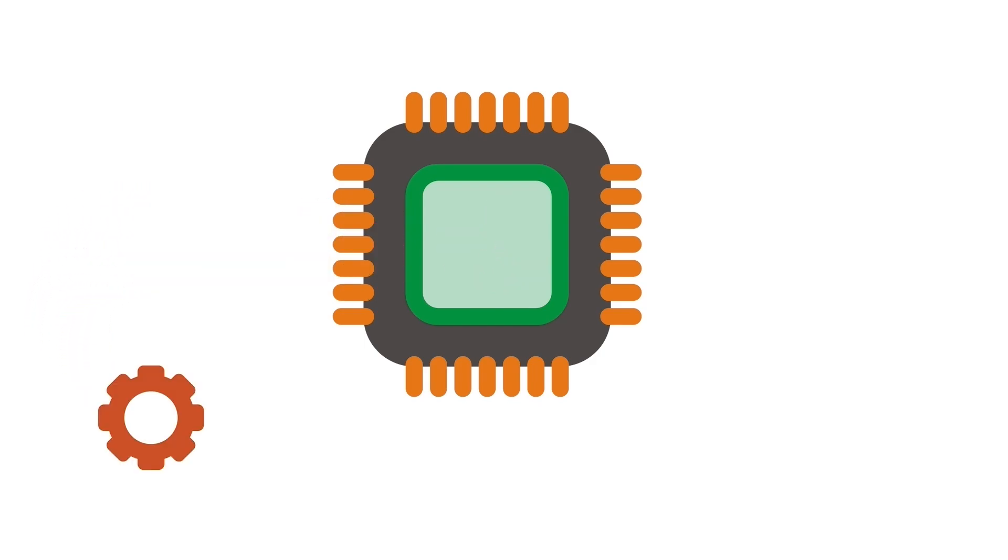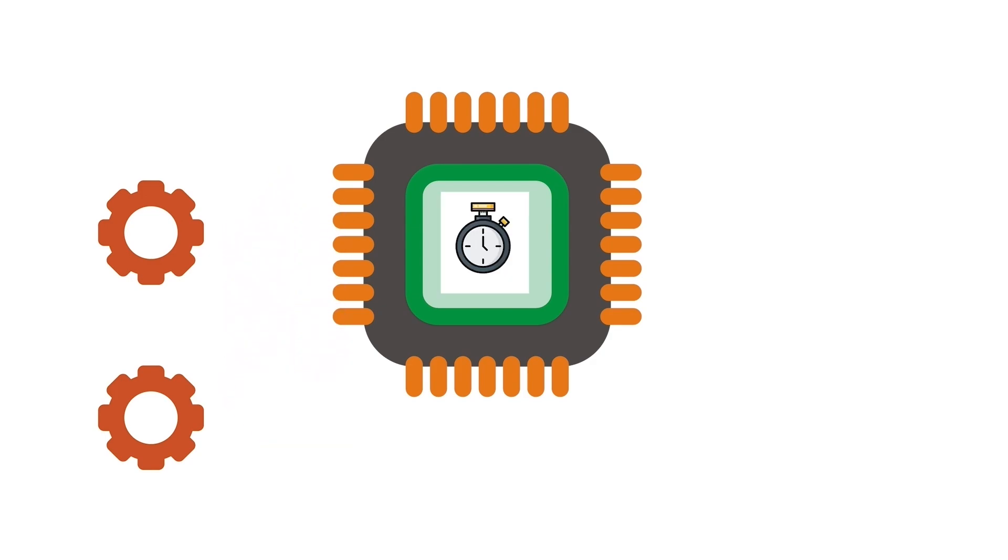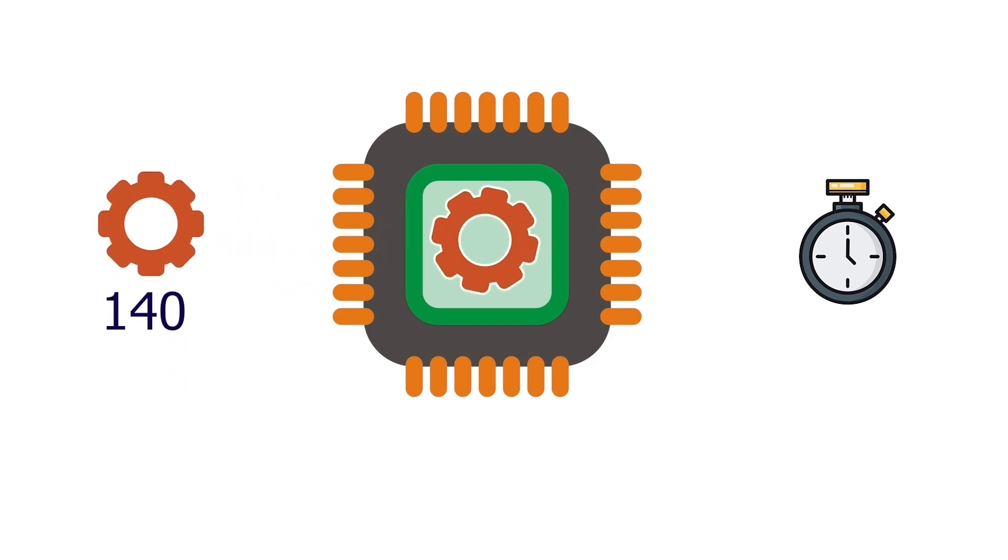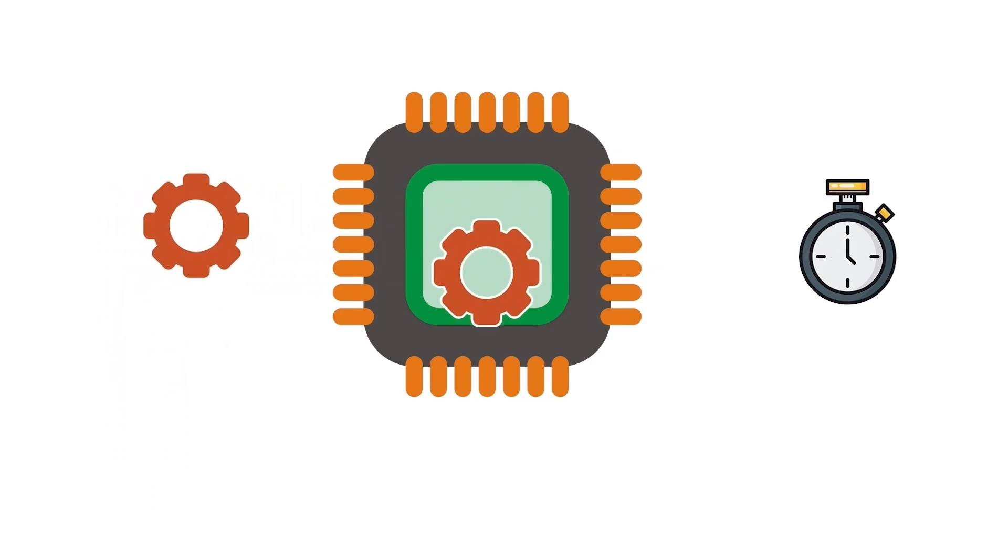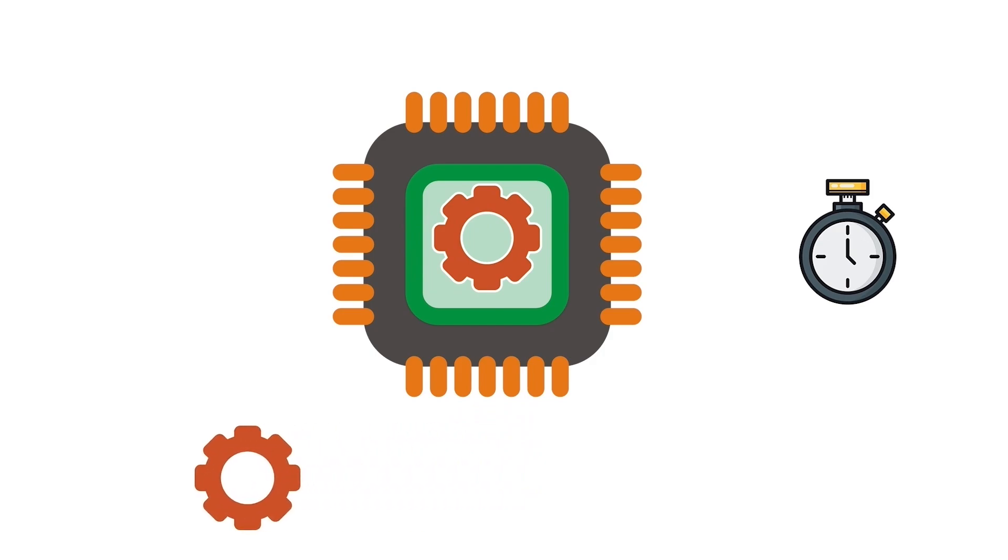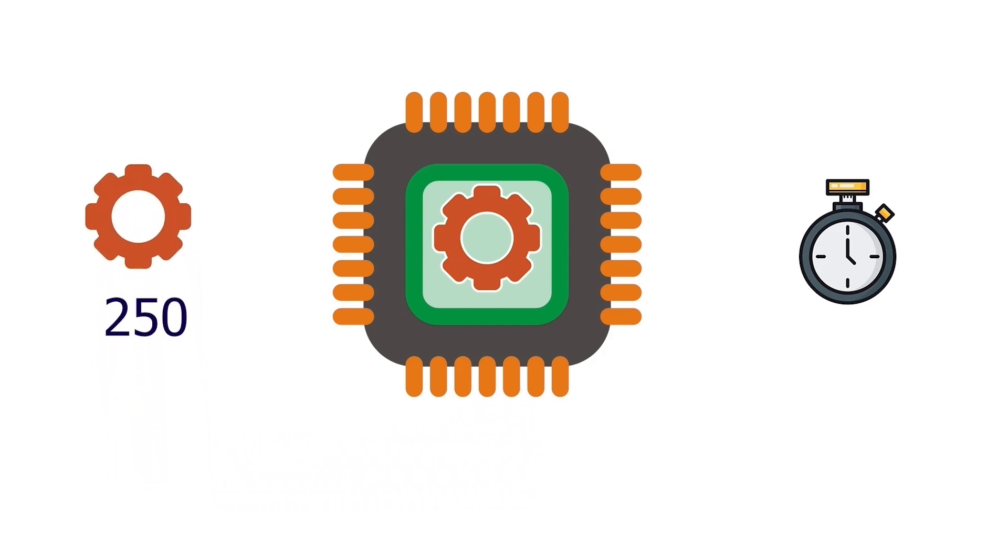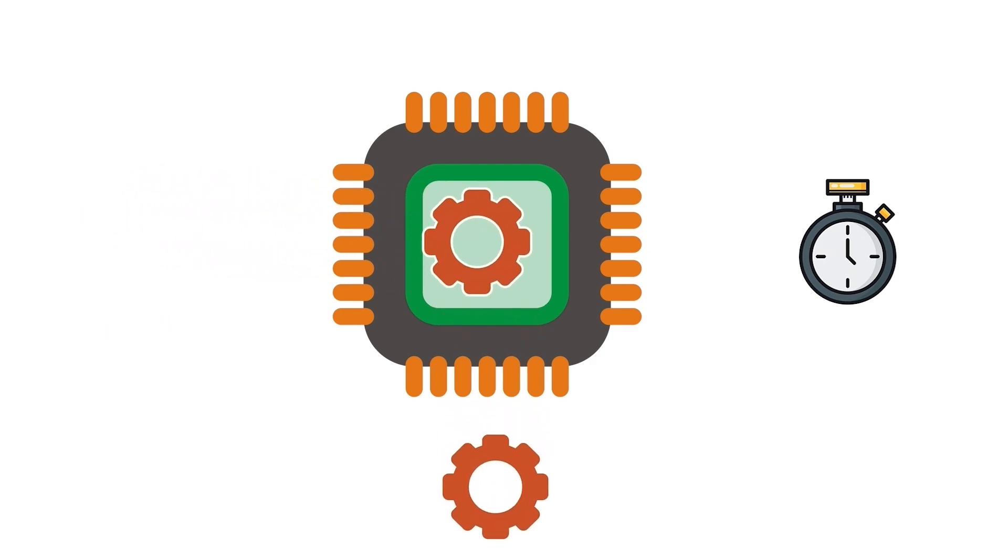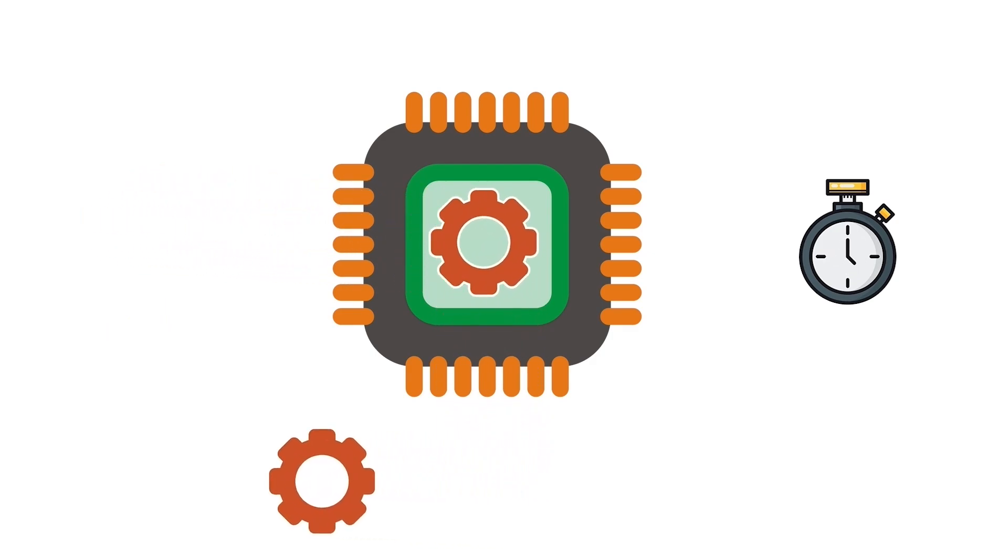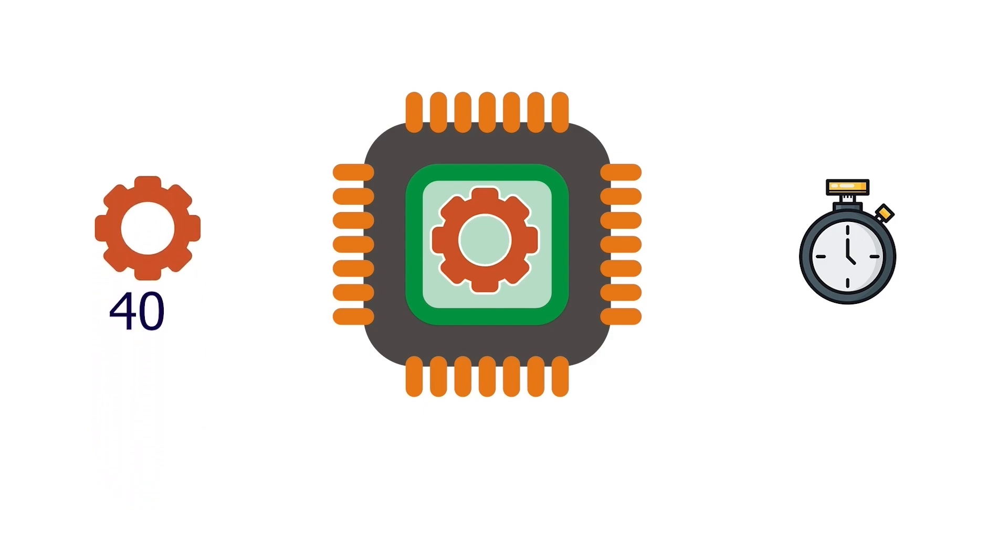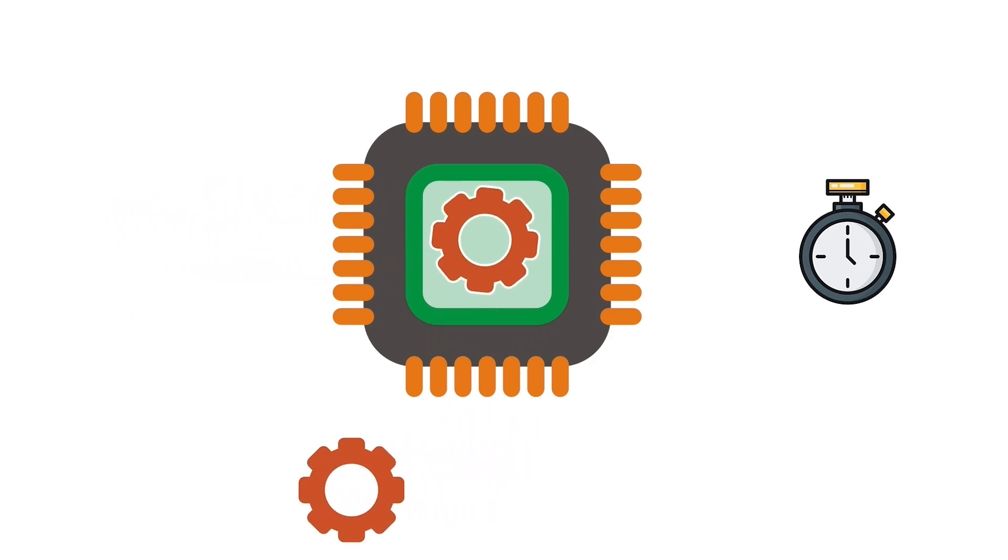Let us take an example. A CPU has two processes to execute. A quantum is 100 milliseconds. The first process needs 350 milliseconds, and the second process needs 140 milliseconds to complete. The CPU executes the first process. After 100 milliseconds, it suspends the first process and starts the second process. It runs the second process for 100 milliseconds. After 100 milliseconds, it pauses the second process and resumes the first process. It runs the first process for another 100 milliseconds.